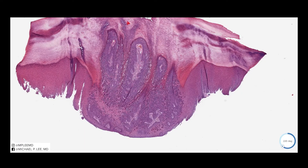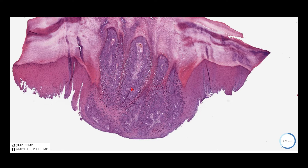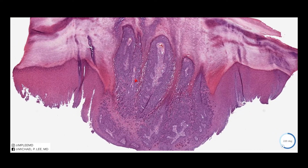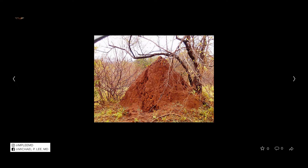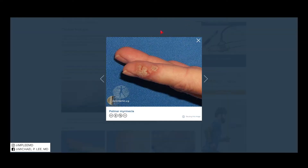Myrmecia is a viral wart that's commonly found on the hands and the feet, or acral. Sometimes we call it a palmoplantar wart, and the reason they're called myrmecia is because of the clinical appearance of it looking like an anthill. This is an anthill — probably the largest anthill in recorded history — and you can see clinically it has this sort of mounded appearance with multiple little warts here.